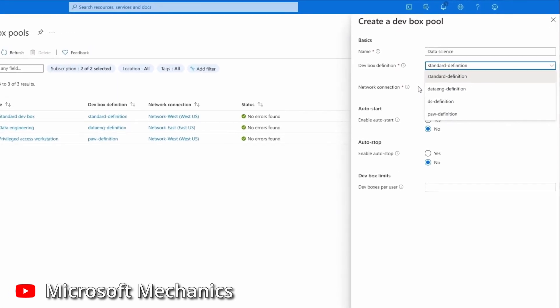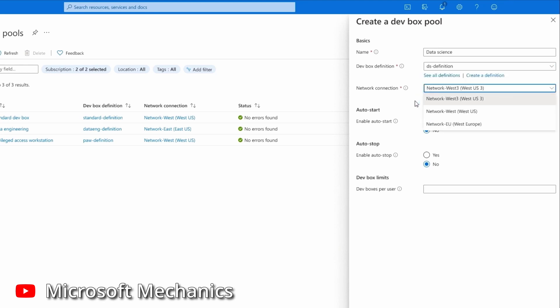When creating a DevBox pool, you first give it a name — preferably a descriptive one, since this should tell the developer what they'll be getting when creating a DevBox in that pool. Then you select a DevBox definition, which contains which image to be used when provisioning new DevBoxes and the hardware specs. Here you will need to create your own definitions based on the needs of the project, and perhaps even create your own images to use.